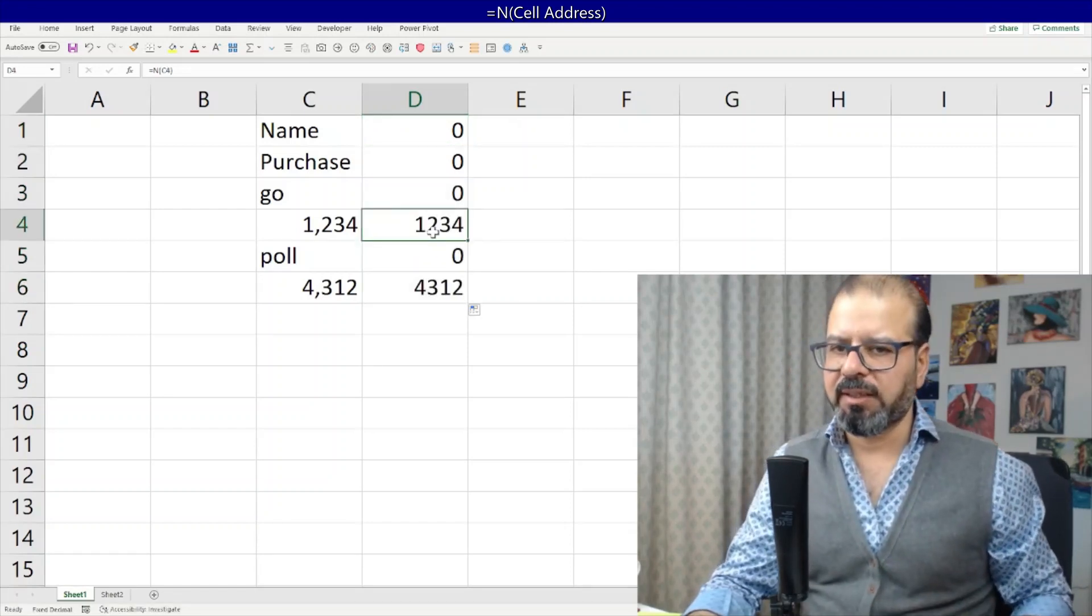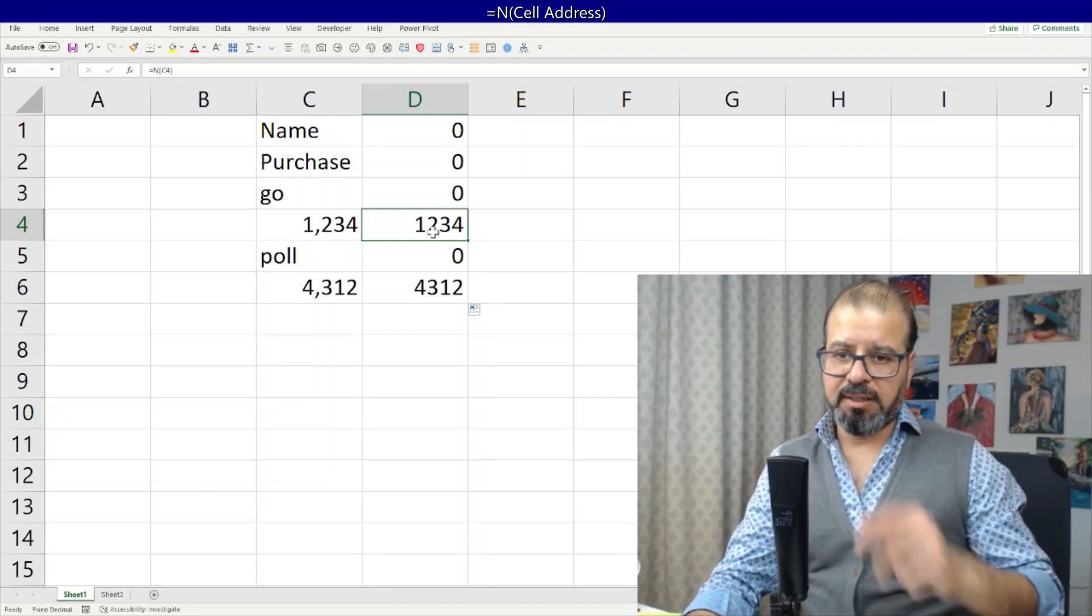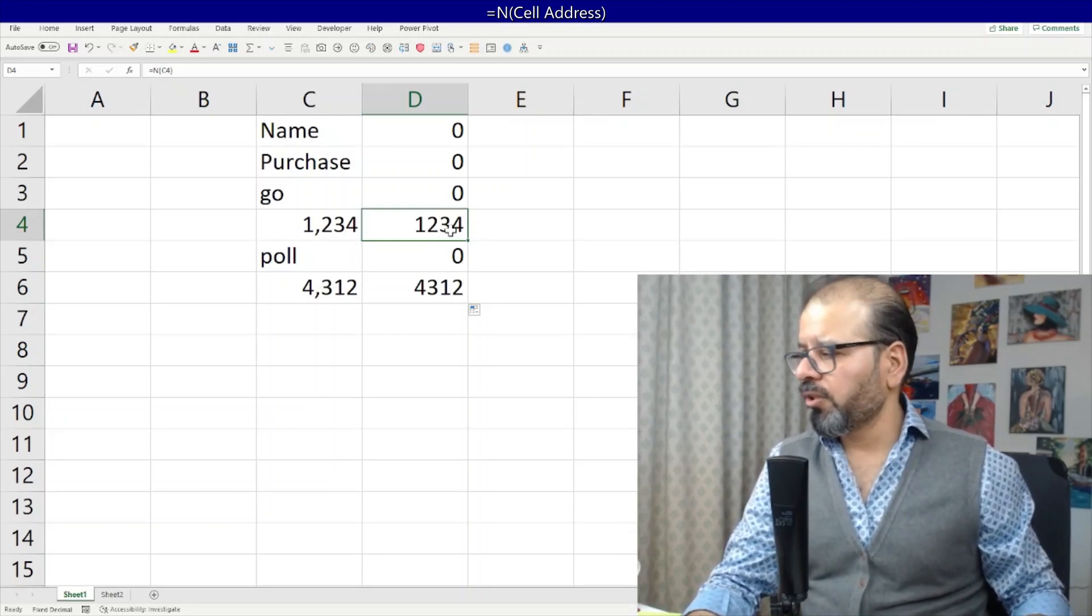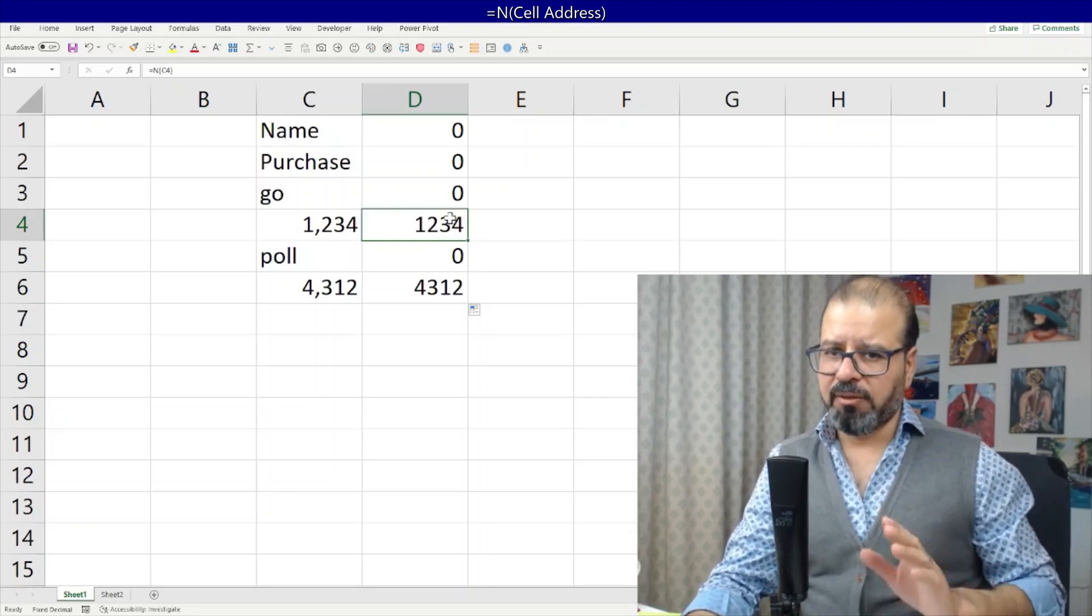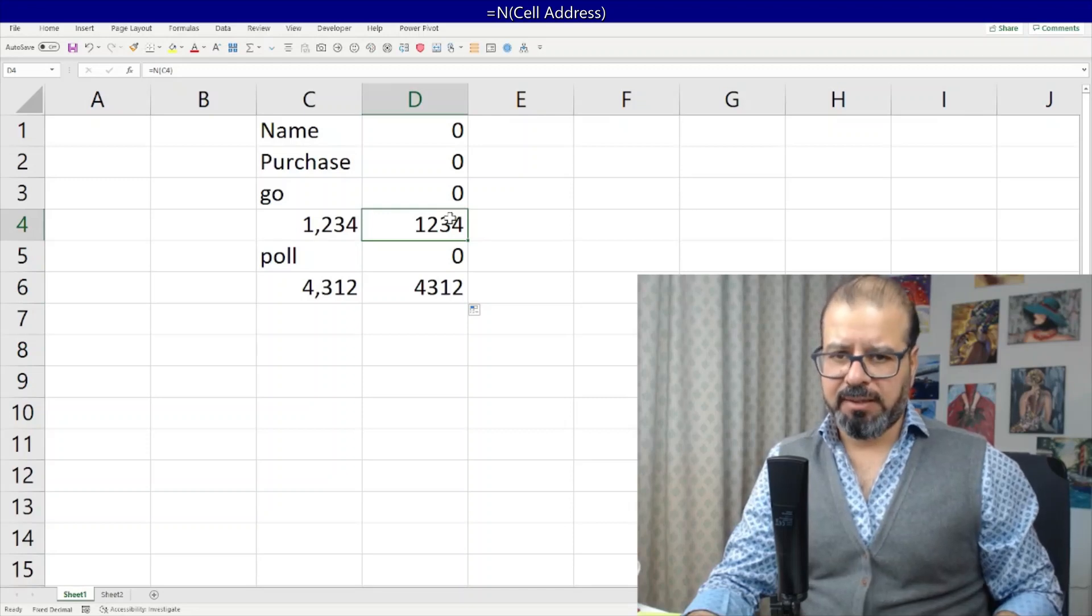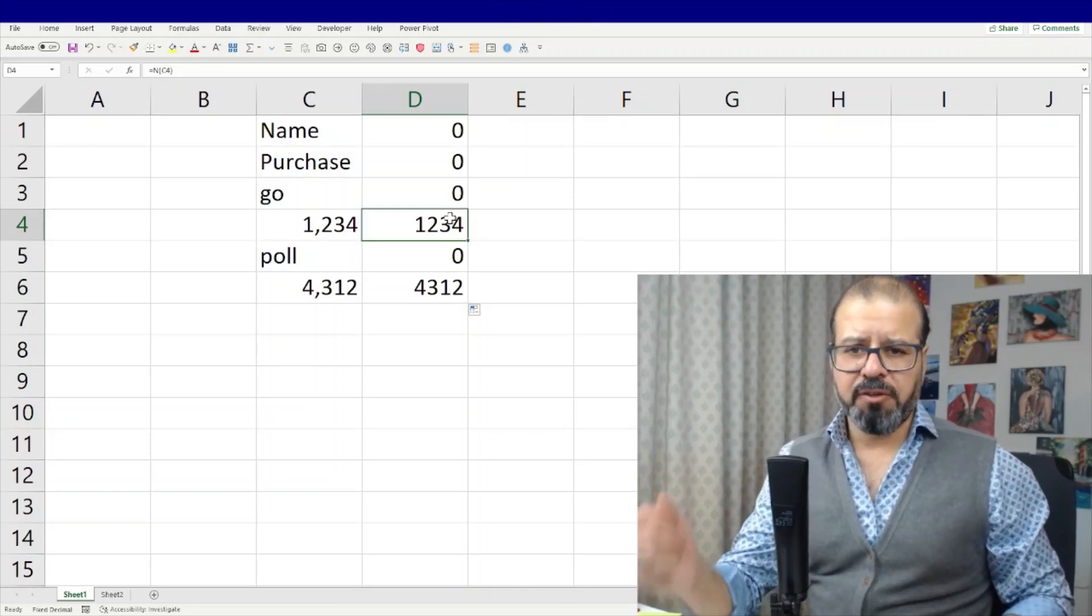So is equal to N for numbers and is equal to T for text. I hope it was useful guys.